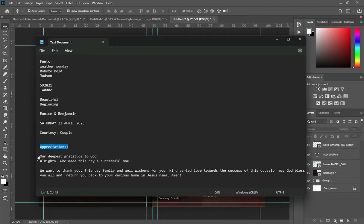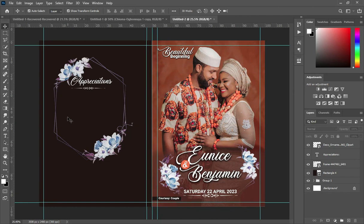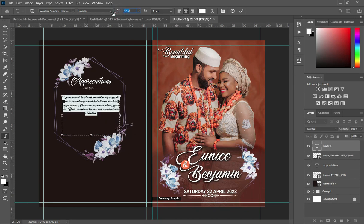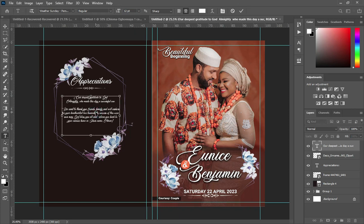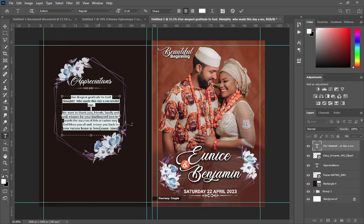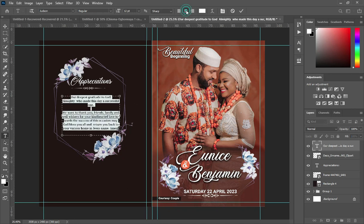Go back to your text source and copy this text — right-click or Ctrl+C to copy. Reduce the font, then Ctrl+V to paste. We are going to change the font to Jutsing. Click OK. Now I would like the font to be centered — centralize it, then reduce the size.